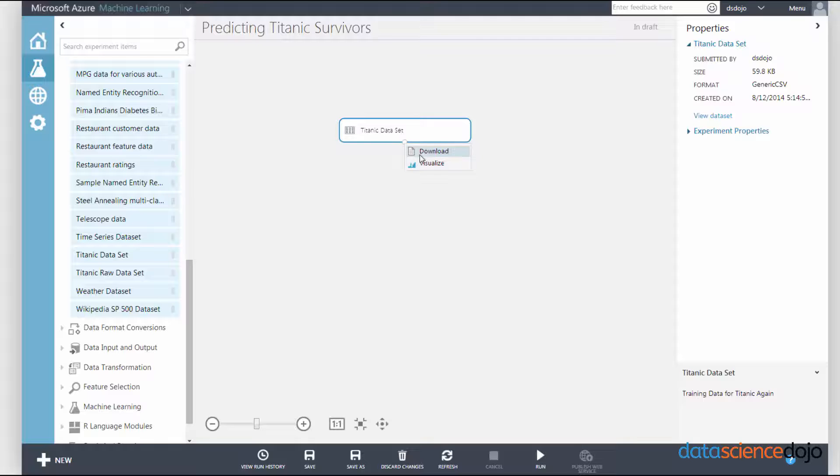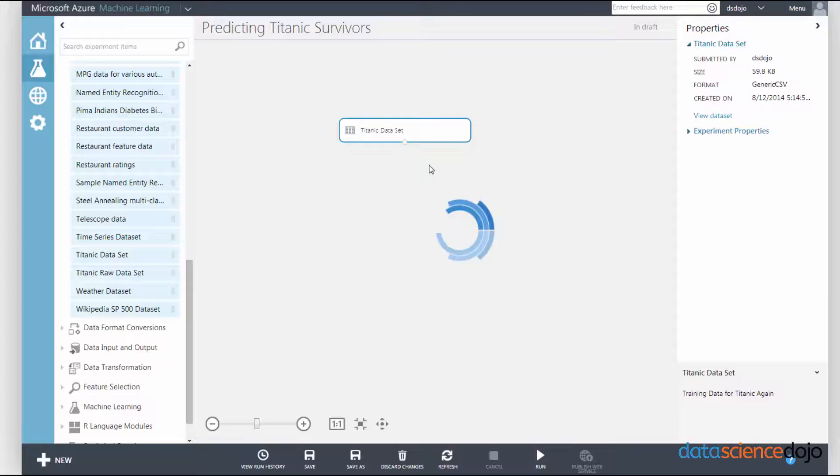If you right-click on it or left-click on it, you can either download the data to a text file or whatever you want, or you can visualize it.